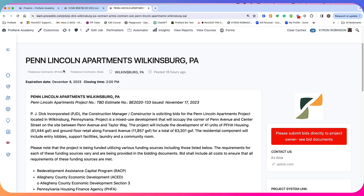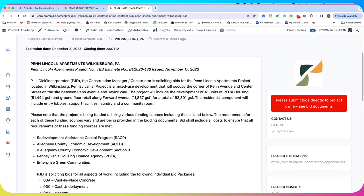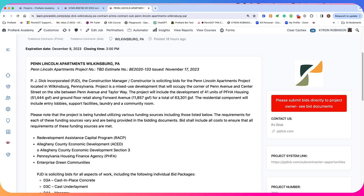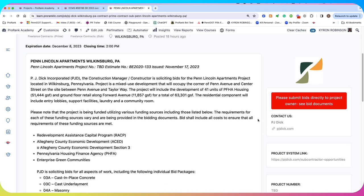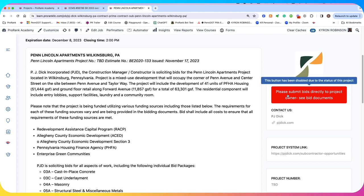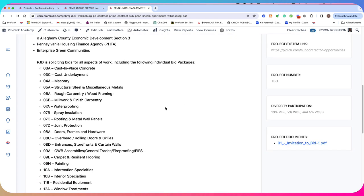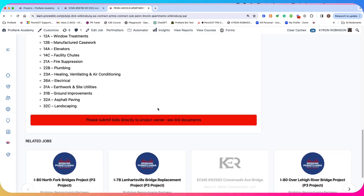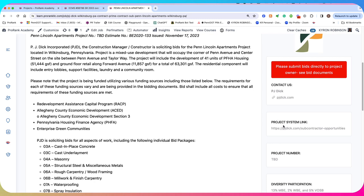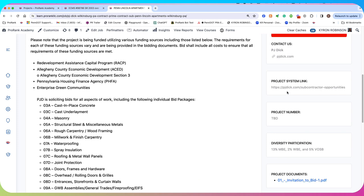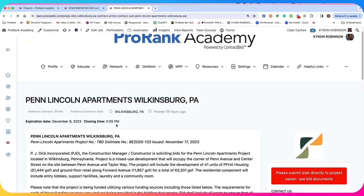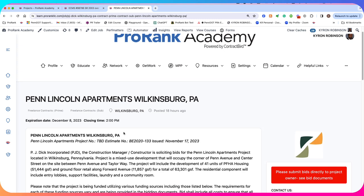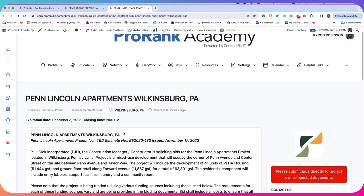So you have to submit bids for prime contracting opportunities often directly back to the project owner. So in that case, we don't allow responses or we have responses on ProRank Academy not enabled. So you have to decide whether you want to allow responses to your project on ProRank Academy or not.